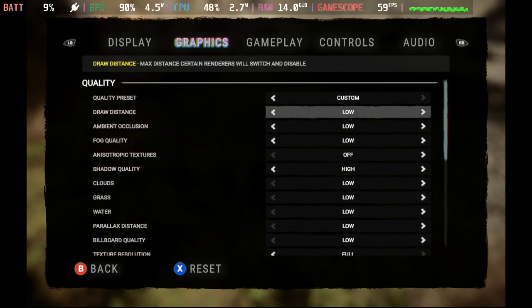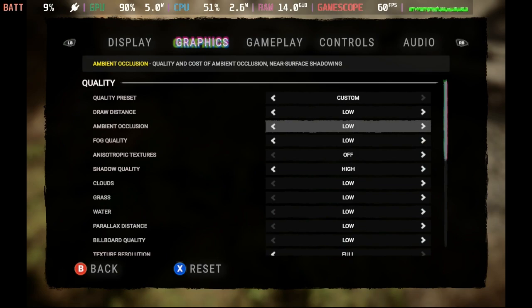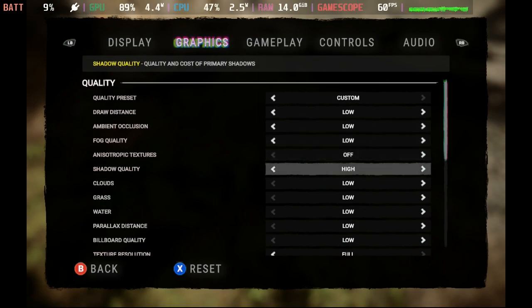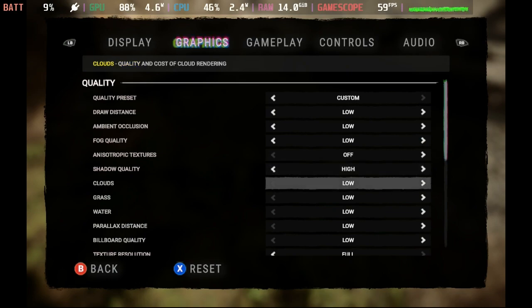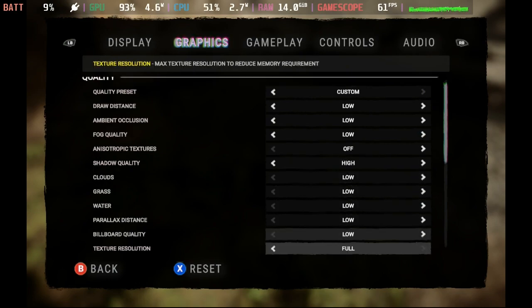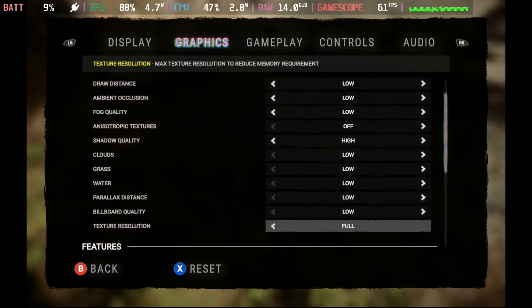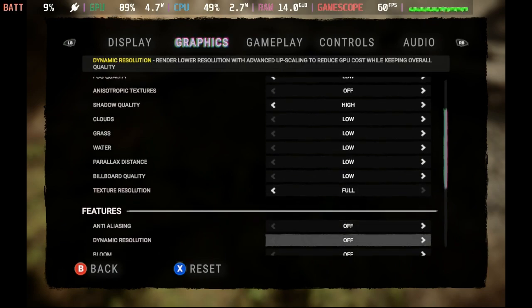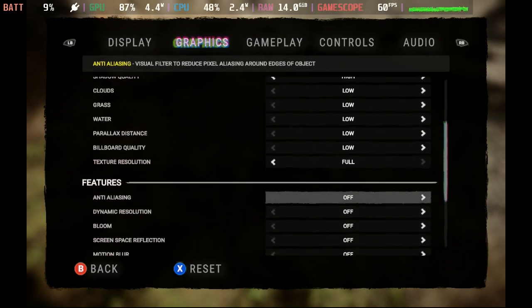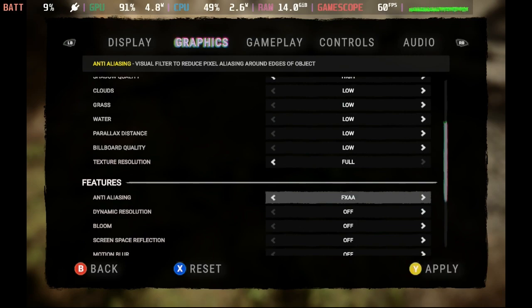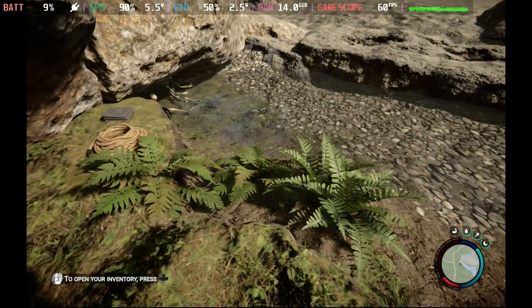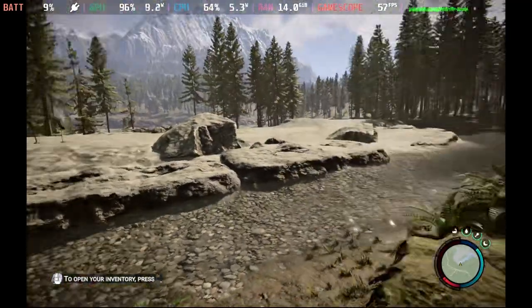So I like to play on the low preset. It's fairly easy. You set it to low. And the only thing I really change is I change the shadow quality to high. Make sure your texture resolution is on full. And then turn off anti-aliasing.